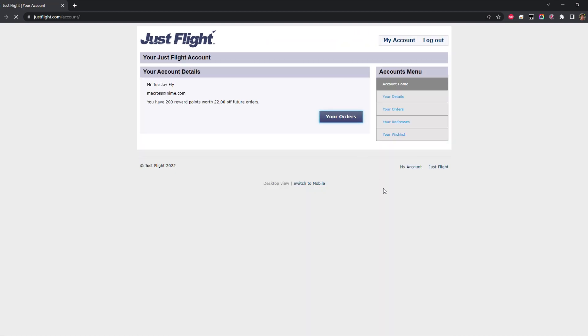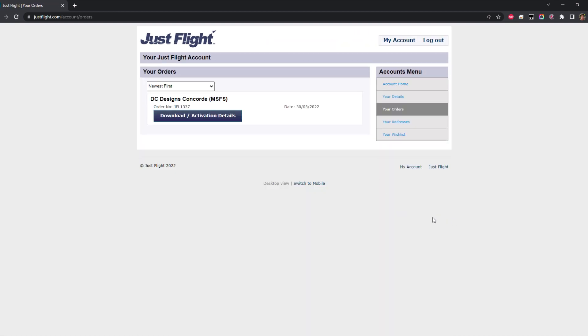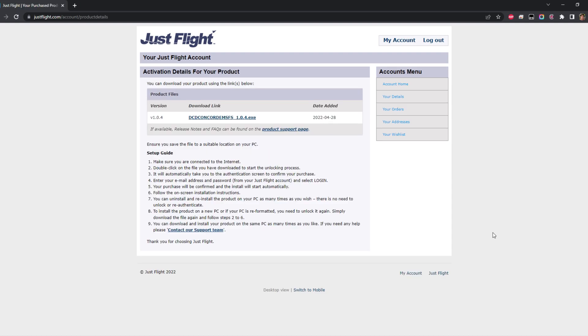From there, click through to your orders page. Below each add-on will be a button saying download/activation details — simply click that and download the update from the page.